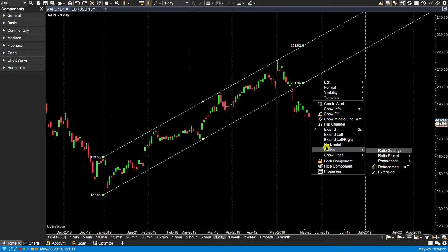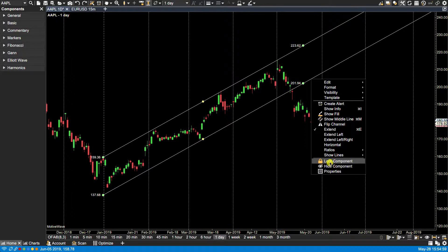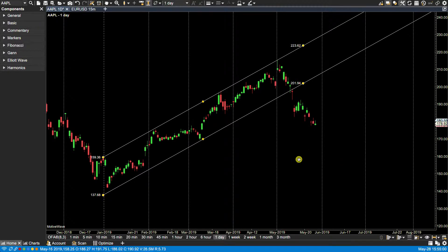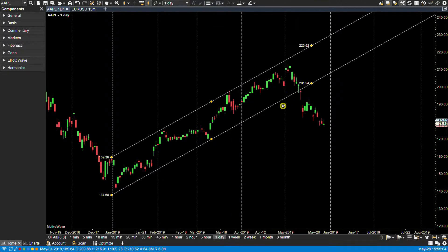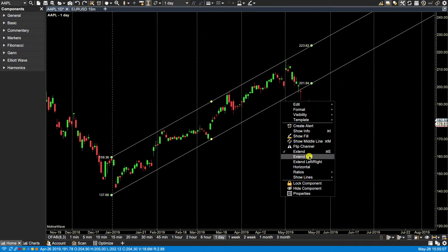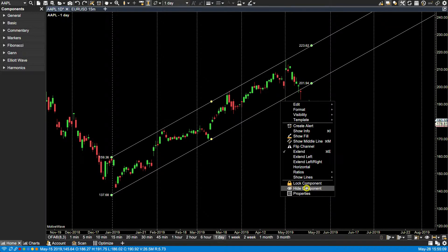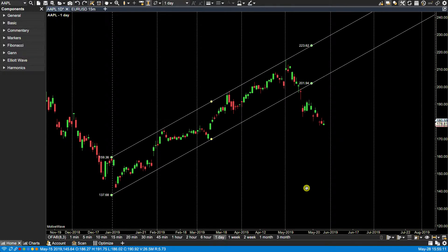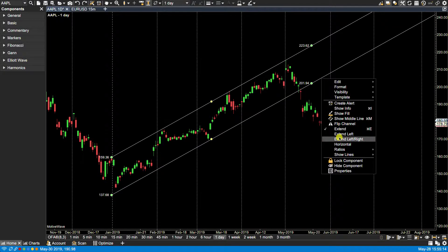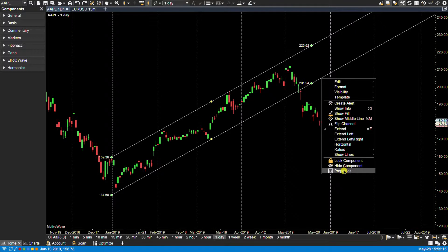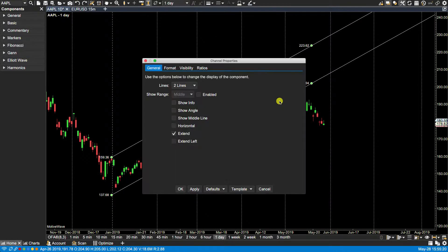And now we have here, again, these three are typically available with all components. You can lock the component. That way you can't mistakenly move it or delete it. So let's just undo that. Hide component, we went through that. We can do that. Let me bring it back. And then the properties box here, again, is the same as if we were to double click on the component.